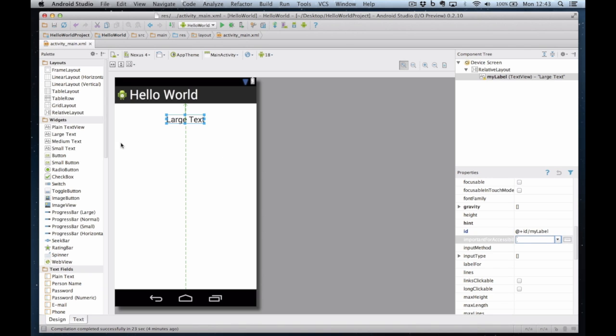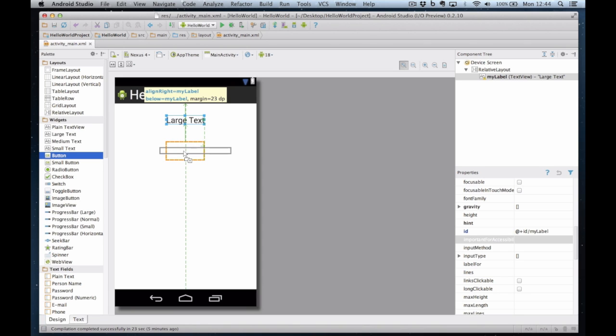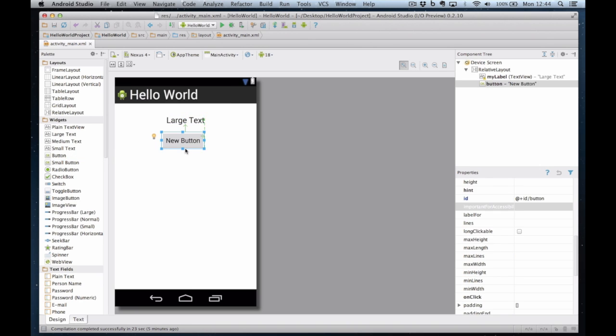So now I'm going to add a button. I drag the button and this button is simply going to be centered. Okay we're aligning right to my label that's fine. That'll do. Line left, line right, below my label margin. There's my two components positioned on the screen.